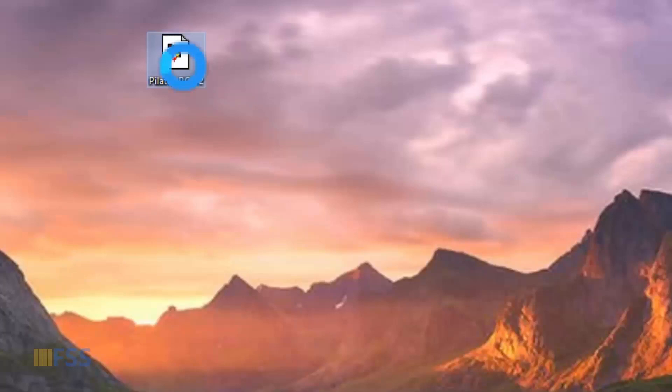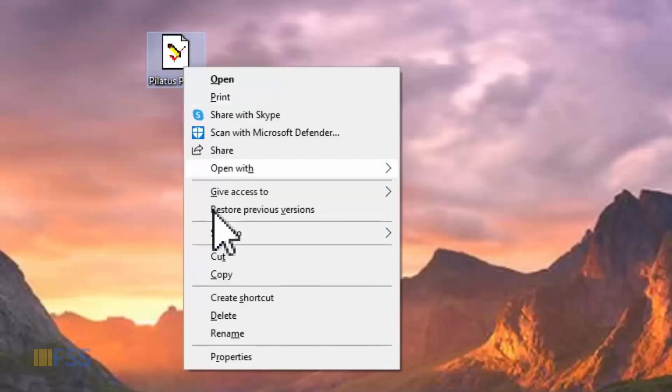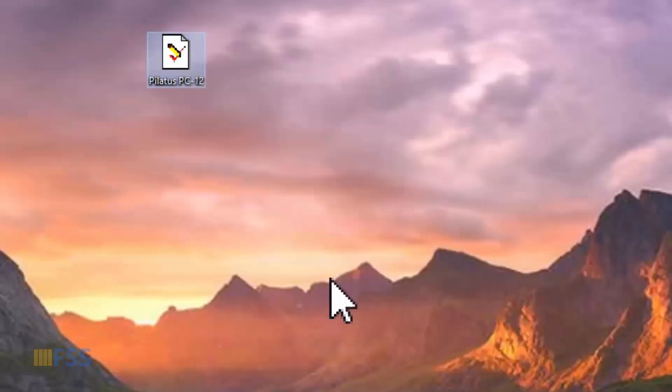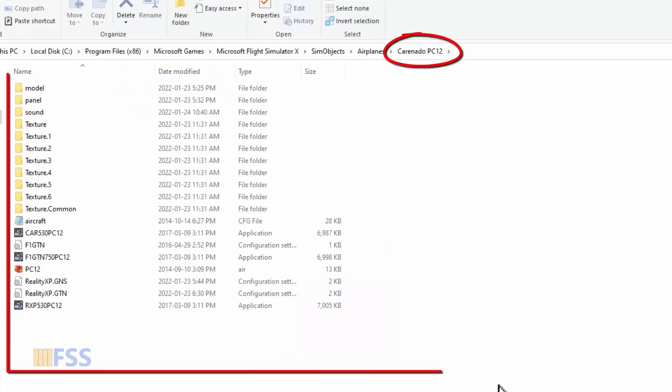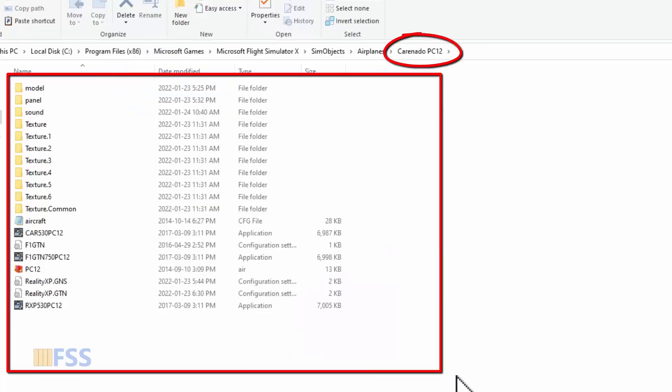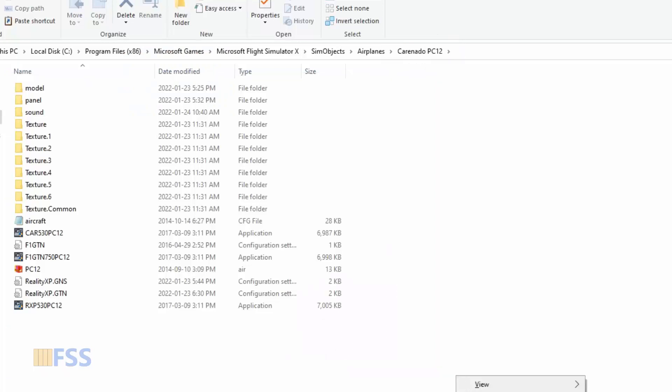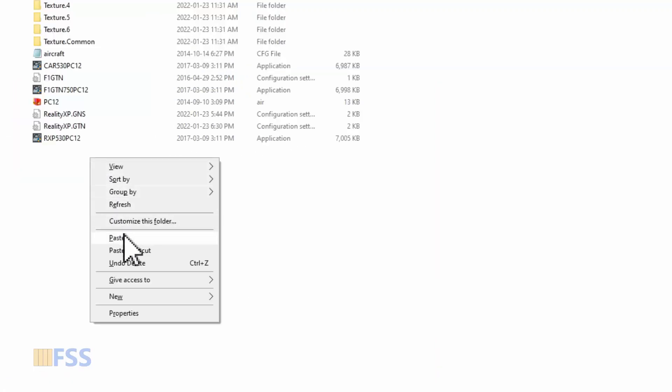First, I copy this to my aircraft folder. Here is my Carenado Palladus PC 12 folder. I'm going to paste it here.